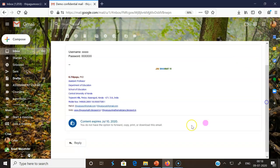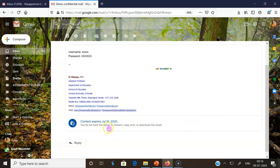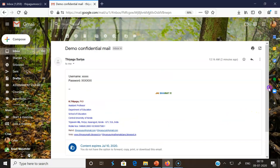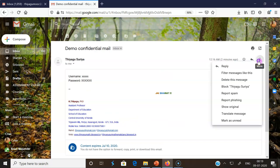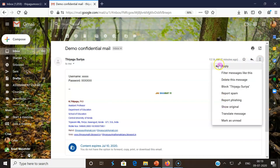If you scroll down, you'll get this information: Content expires 08/10/2020. You don't have options to forward, copy, print, and download this email - those options are not enabled. Normally if you open a regular email, we get the forward options and other options. Here those options are not there - only the reply option is there.